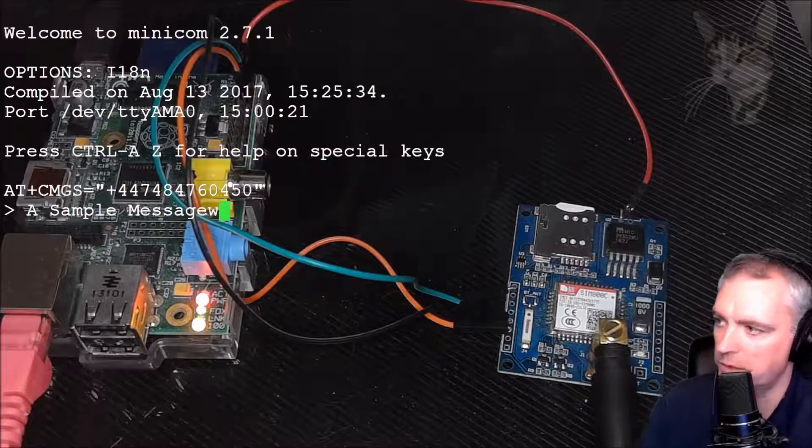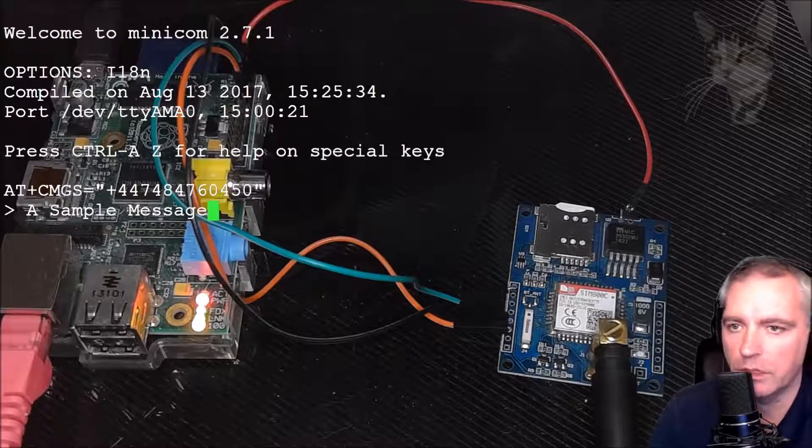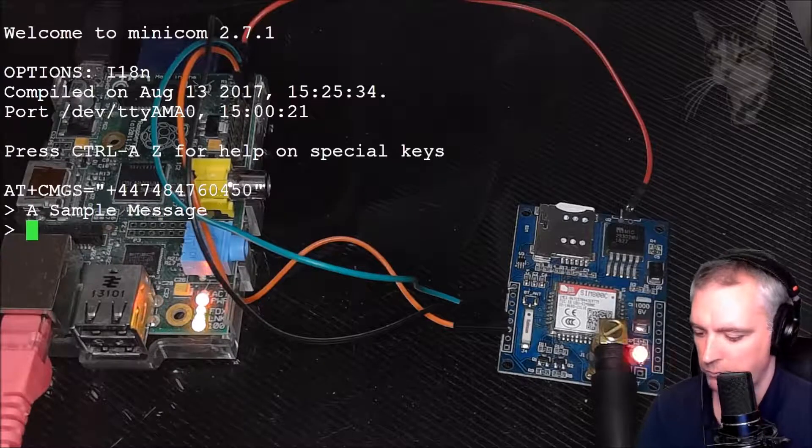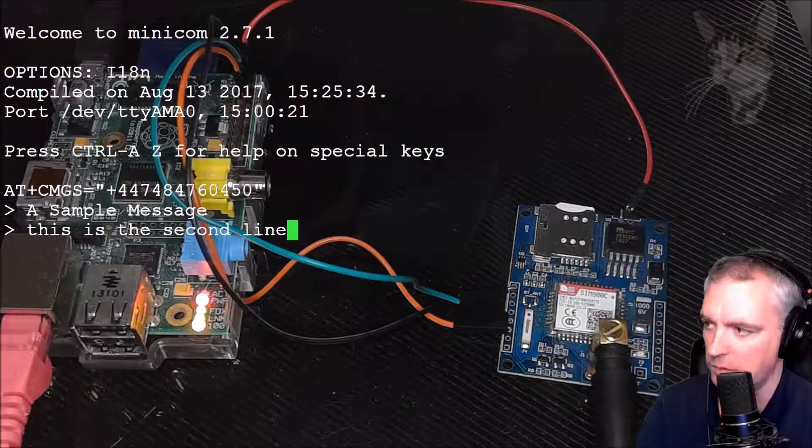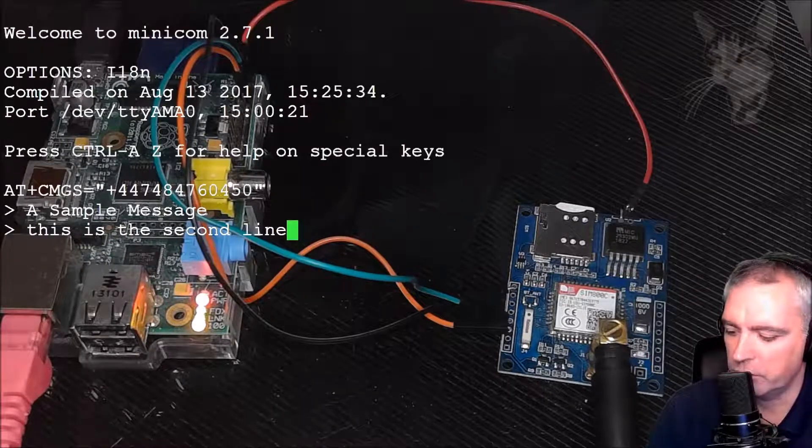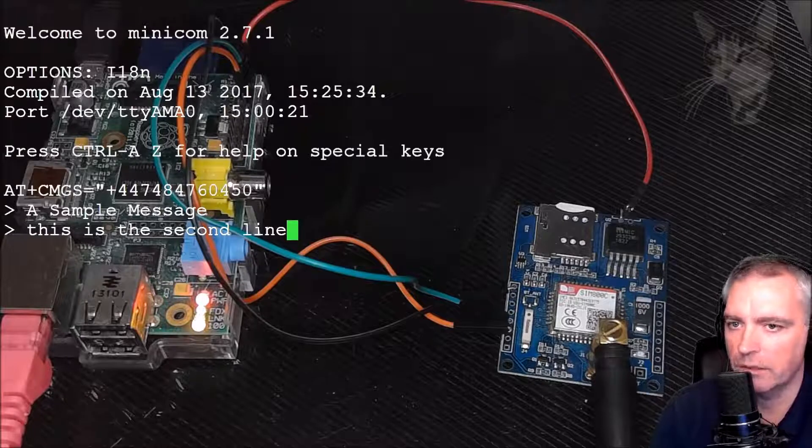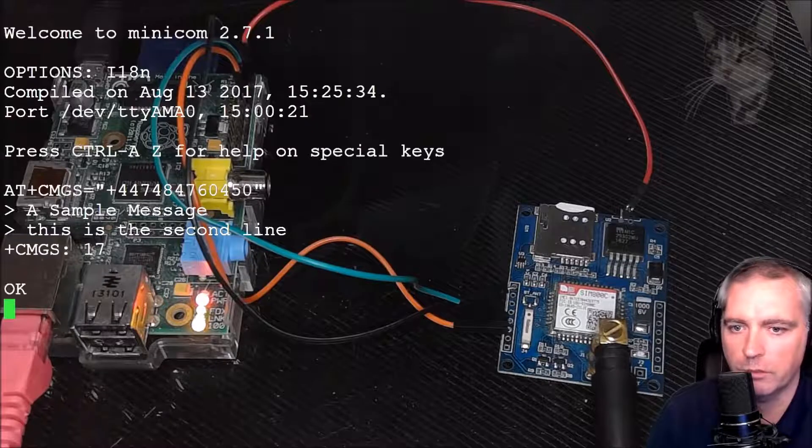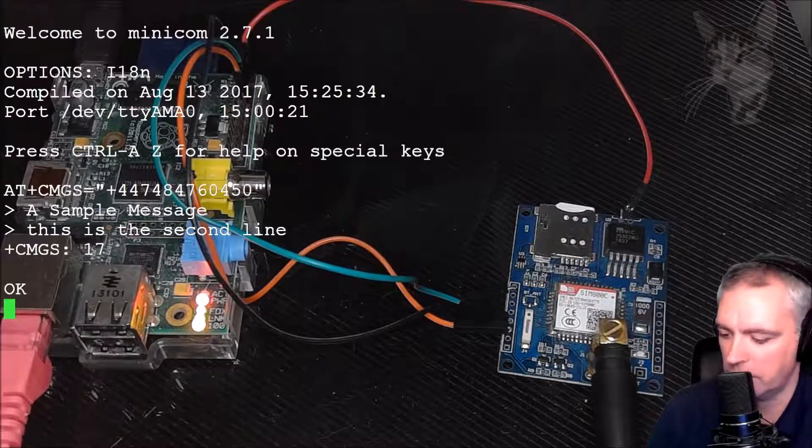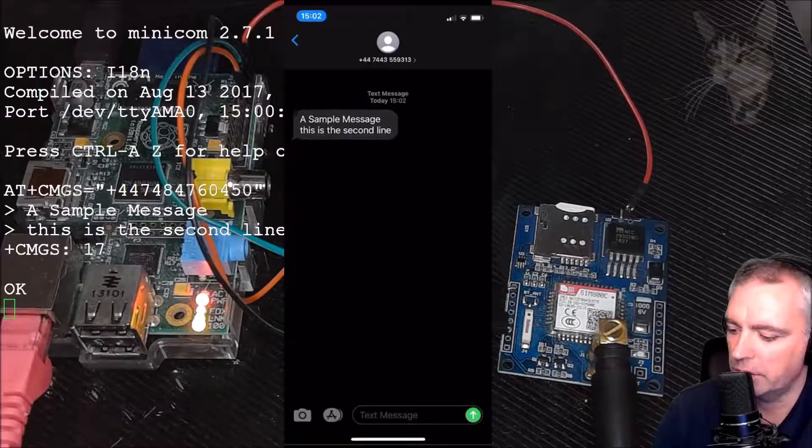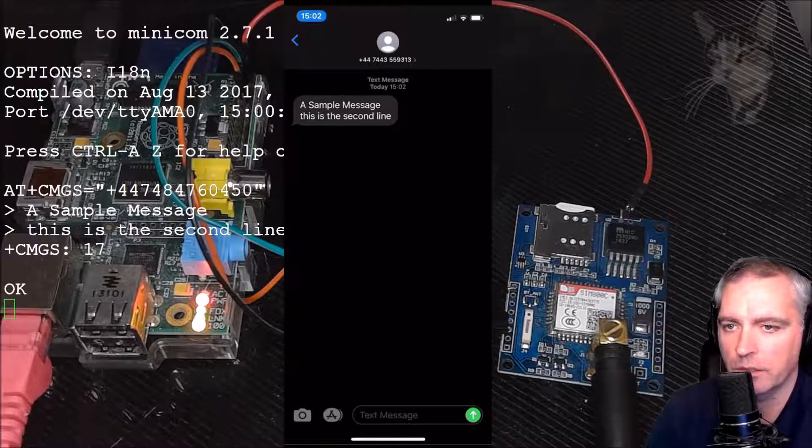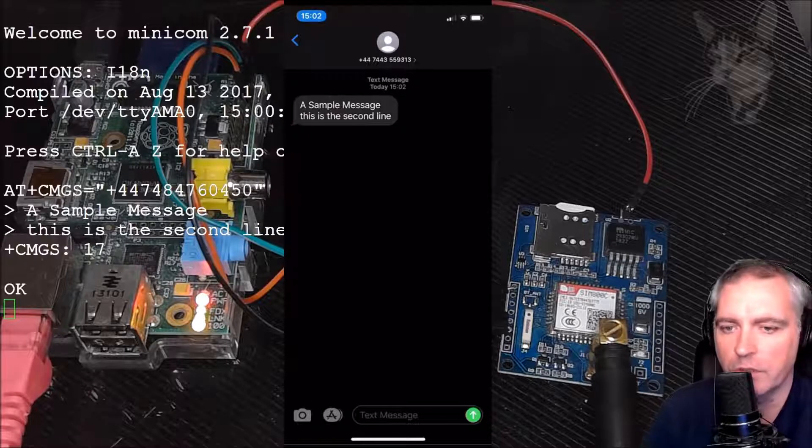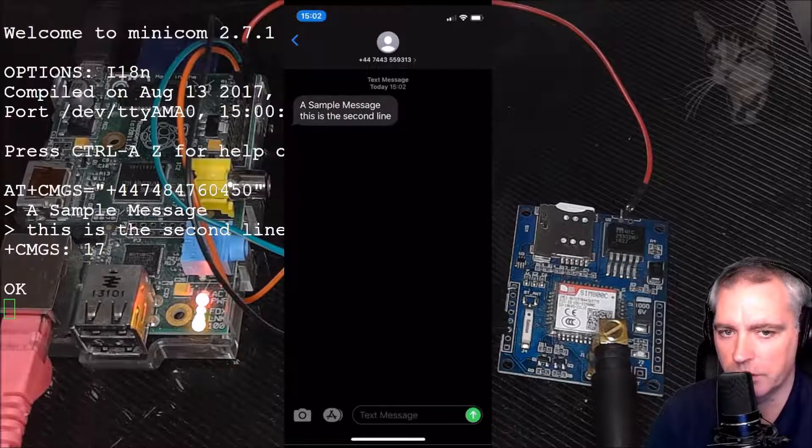It can be multi-line if you press Enter. 'This is the second line.' Now to send it you press Ctrl+Z. Now a second later on your mobile phone you should see a message. And here we go: 'A sample message. This is the second line.' So I just sent a message from the SIM module there just behind my head.